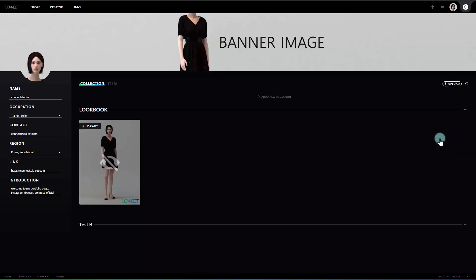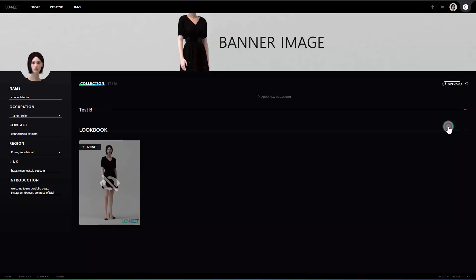So this is the end of all the tutorials for upload and portfolio settings for Connect. I hope you find this video helpful so that you're ready to use all the 3D assets on Connect to create your own portfolio. Thanks for watching and I hope you enjoyed it.